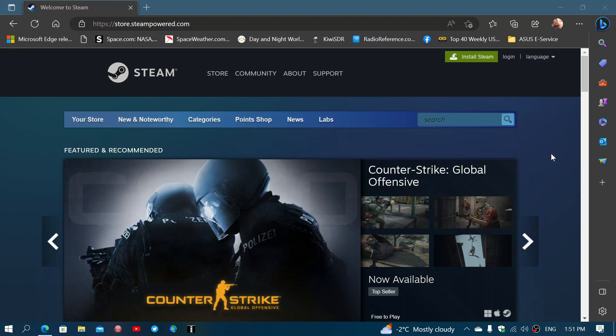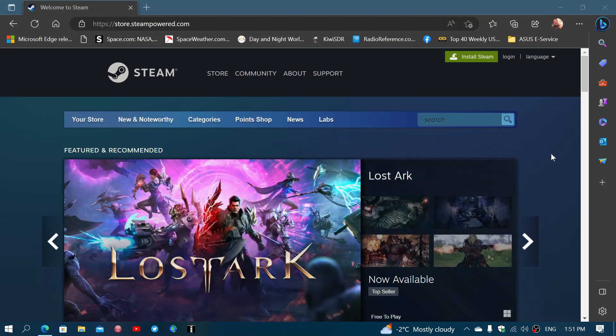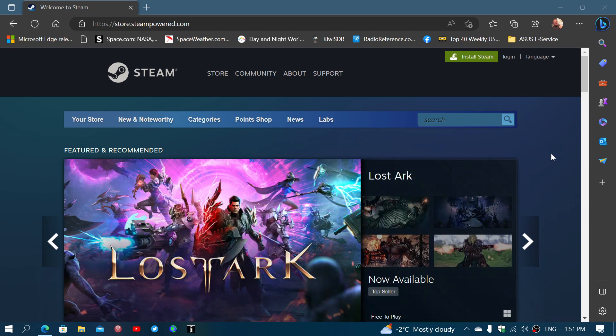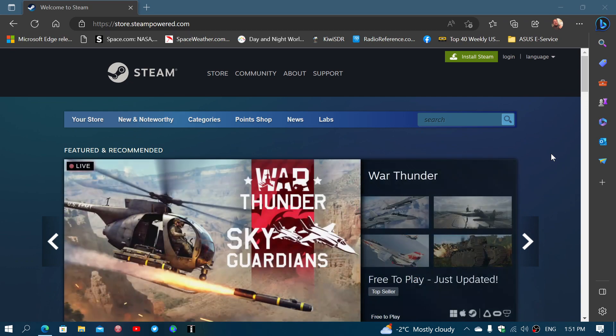So bye-bye Steam on Windows 7 and Windows 8 starting January 2024. If you enjoy my videos, please subscribe, give us a thumbs up. Thank you for watching my videos. I'll see you next time.